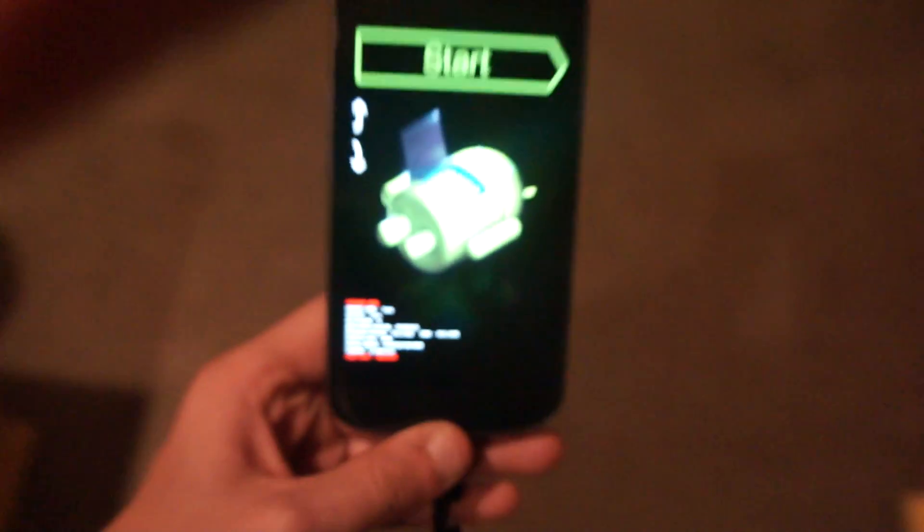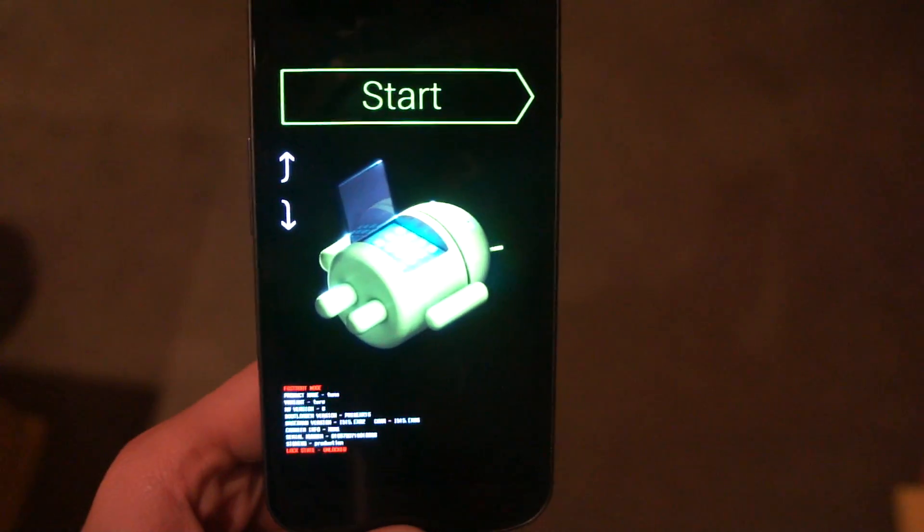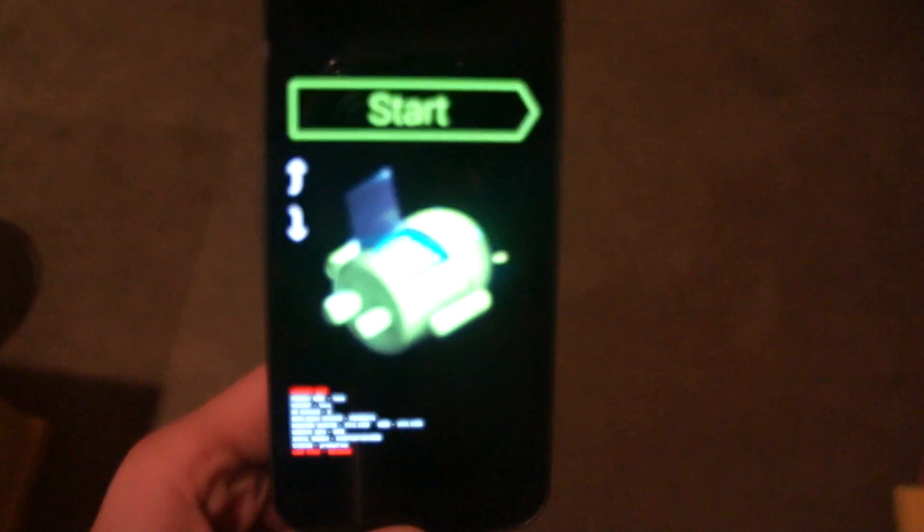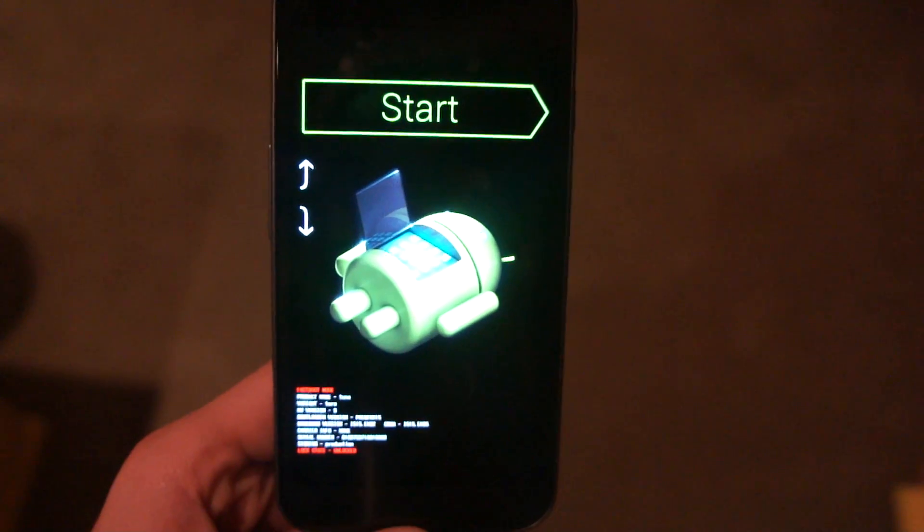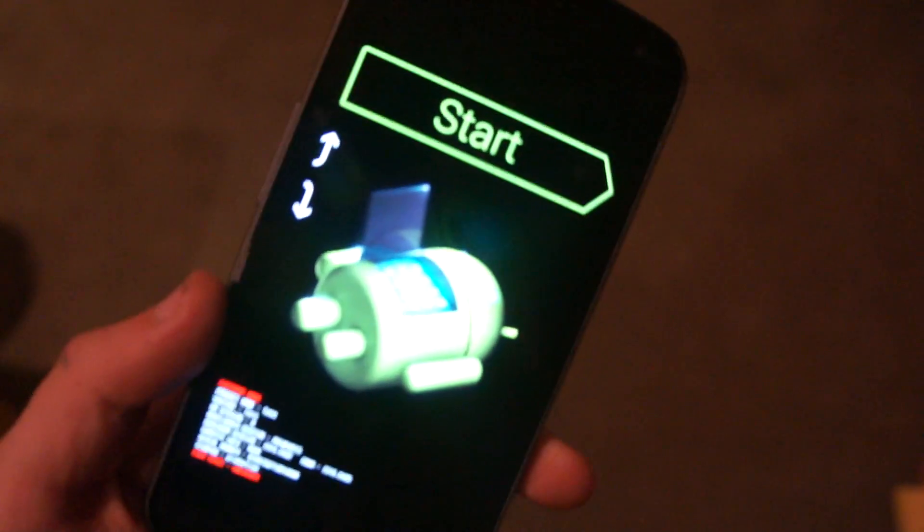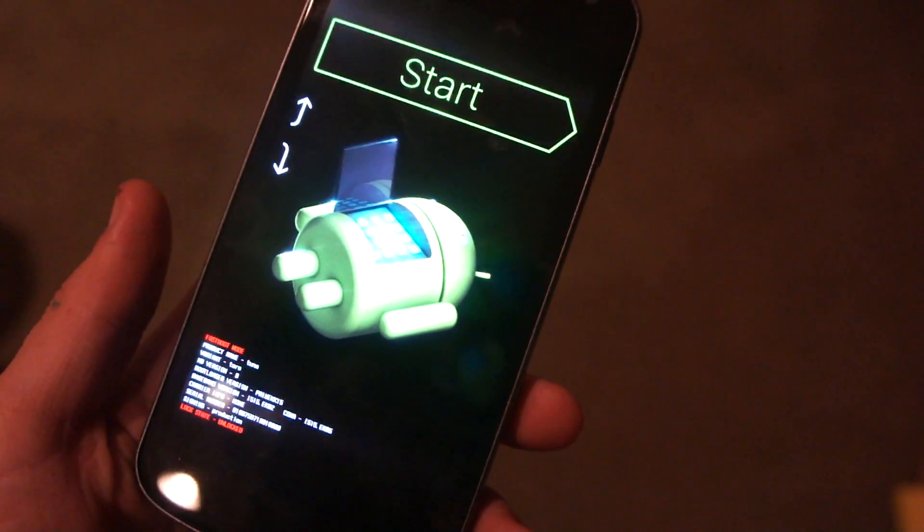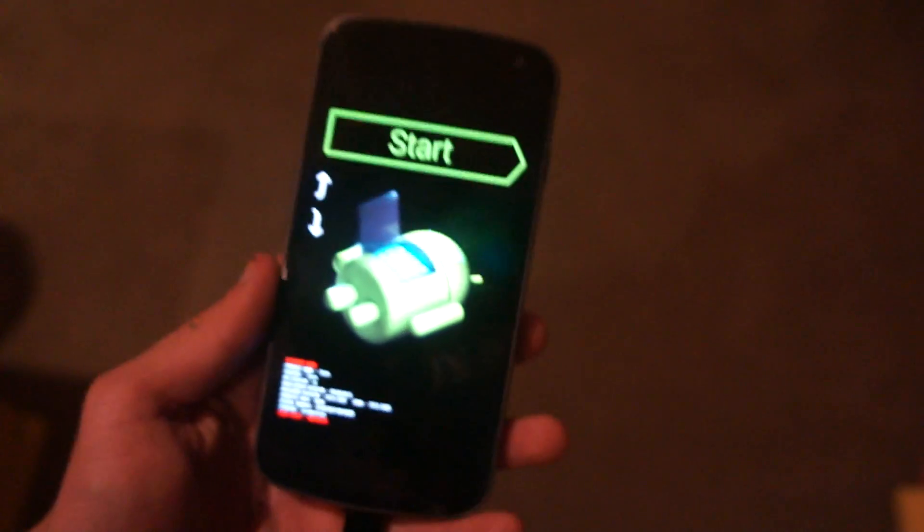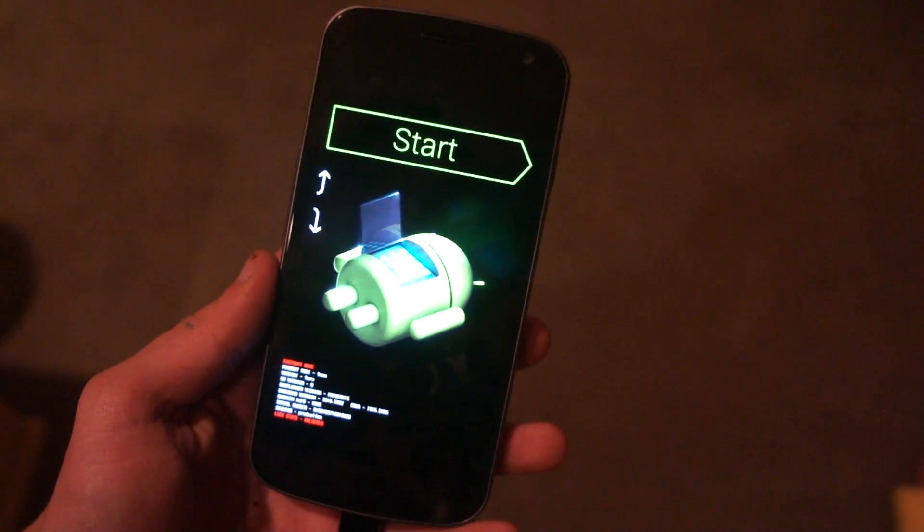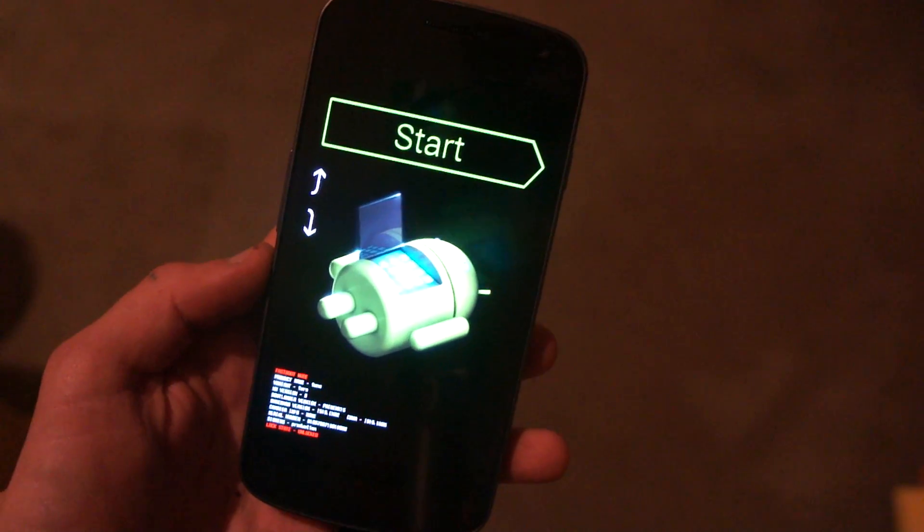So if you're rooting, continue following the post on goodmorninggeek.com. And if you're just mucking around in fast boot, be very careful. And I'm not liable. Bye.